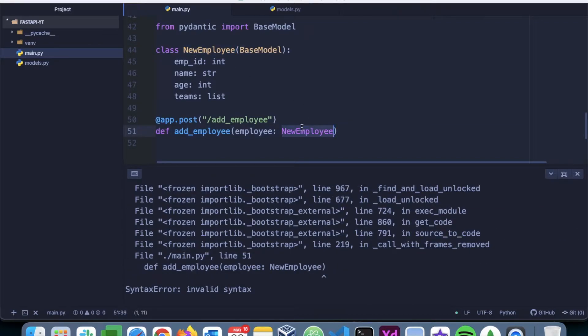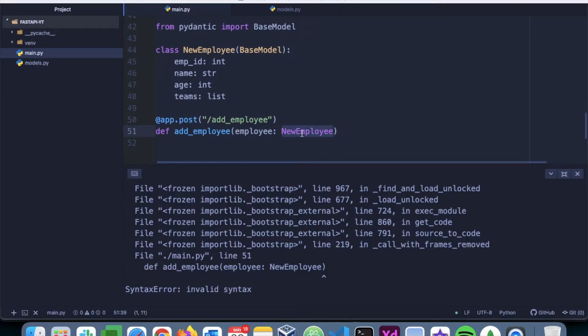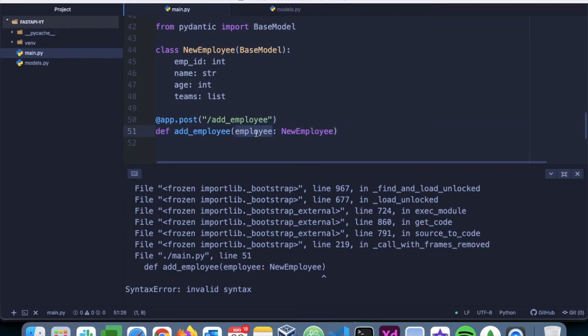So normally in type annotation, we used to mention int, string, list, etc. But here we are passing the class of the base model. So this way, the function will come to know that this is the structure that is being expected.